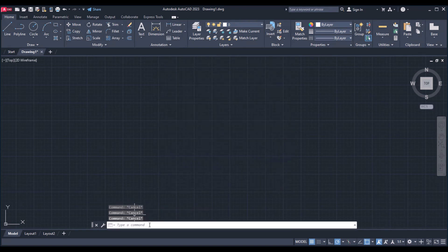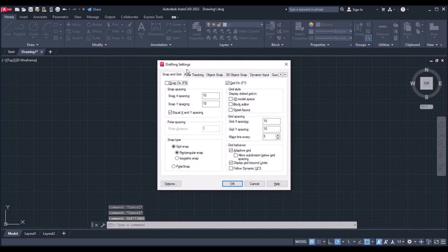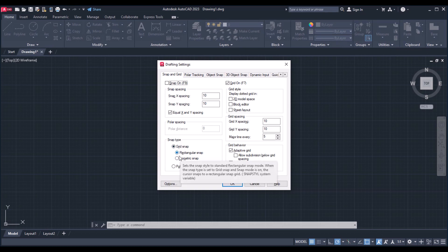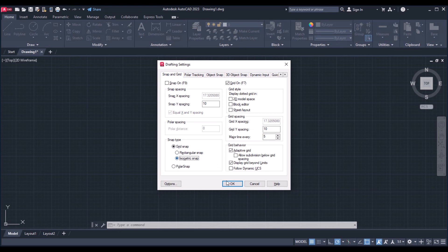To change from 2D to isometric, give the command as dsettings and press enter. Here it is showing the drafting settings command, and in the snap and grid option there is a snap point option. Now we are changing from rectangular snap to isometric snap and click on OK.